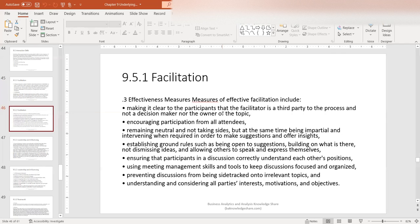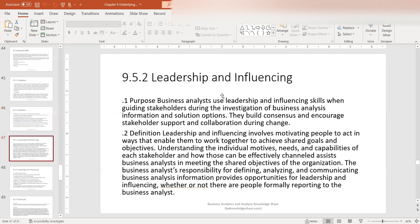Effectiveness measures of facilitation include making it clear to participants that the facilitator is a third party and not a decision maker or owner of the topic, encouraging participation from all attendees, remaining neutral and not taking sides, but being impartial and intervening when required to make suggestions and offer insights, establishing ground rules such as being open to suggestions, building on what is there, ensuring participants correctly understand each other's positions, using meeting management skills and tools to keep discussions focused and organized, preventing discussions from being sidetracked into irrelevant topics, and understanding and considering all parties' interests, motives, and objectives.